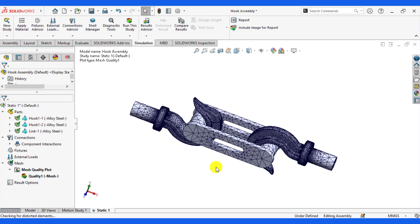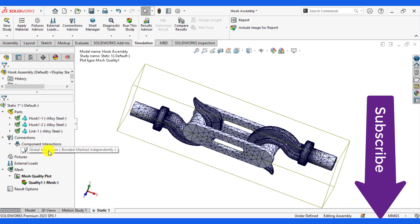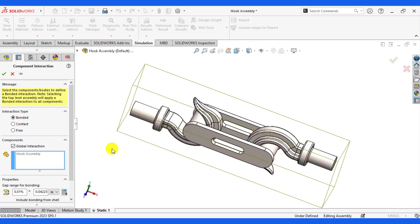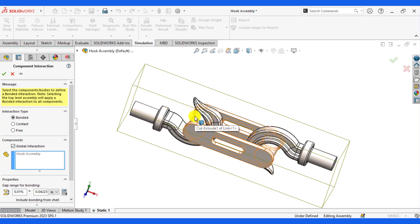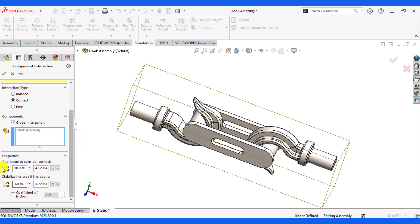After that, we will define interactions between this hook and the link, and this hook and this loop. From Connections, go to Component Interactions. Here is the global interactions — click Edit Definitions. You can see that there are three types of interactions: bonded, contact, and free. Currently bonded contact has been defined for this assembly. Bonded means that each component is welded with another component, so we will select Contact type instead of bonded and keep other values default.